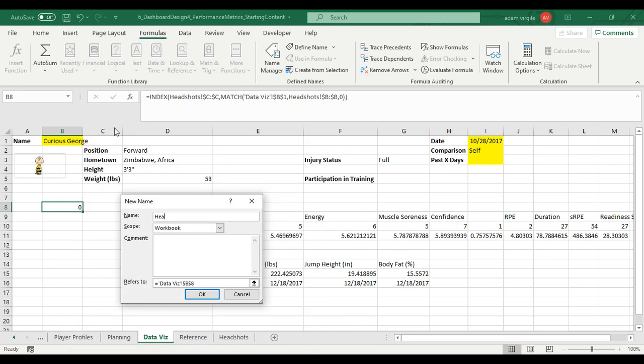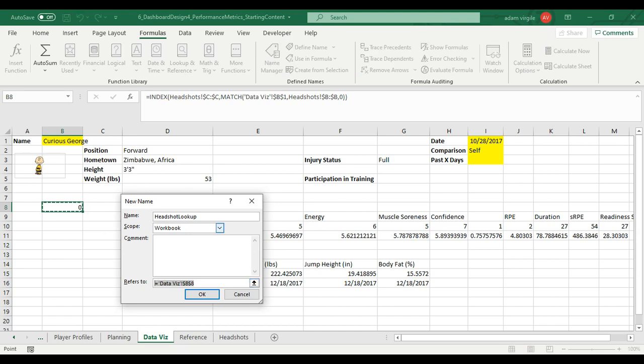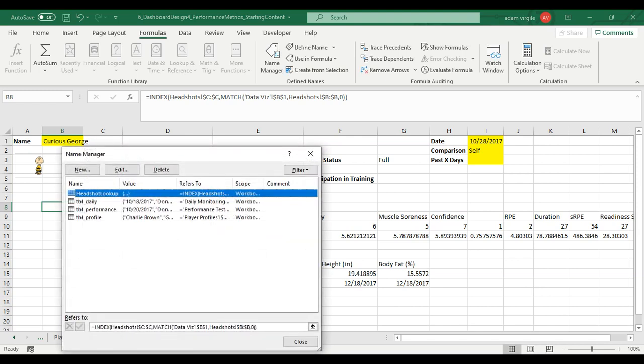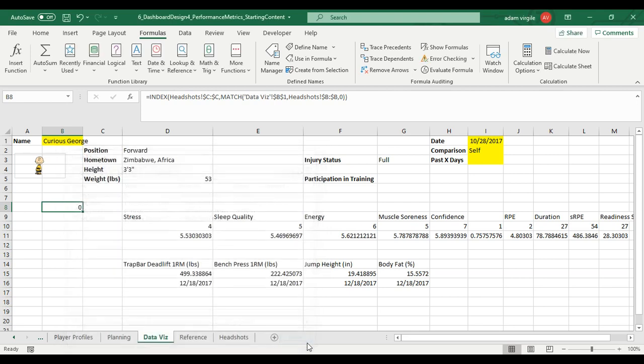I'm going to call it headshot lookup. And it refers to, I'm going to change this. I don't want it to refer to that cell. I want it to refer to my equation that I just did. So I did control V. I pasted my equation in there. And now I'm going to click enter. Then you will see the headshot lookup and its equation beneath in your list. I'm going to click close.